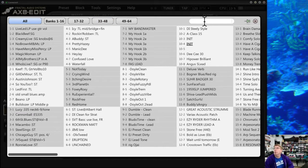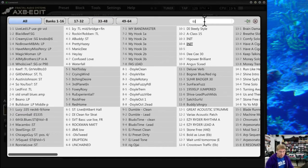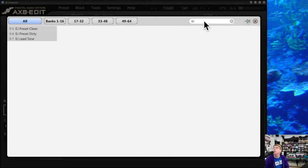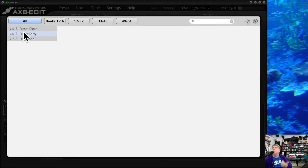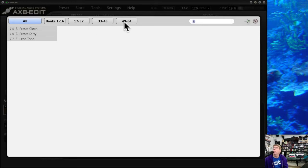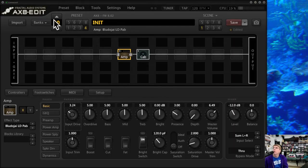You can also search for a preset. For example, I've got a couple of Eric Johnson presets. If I click EJ, it brings up just those three presets. That's helpful in trying to find stuff if you're looking for specific ones and you know the names but don't know where they are on the banks.